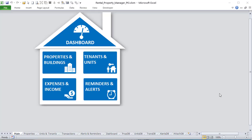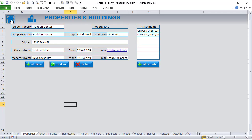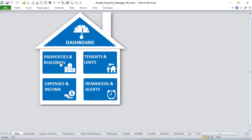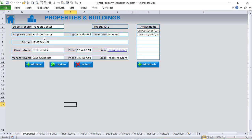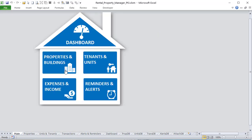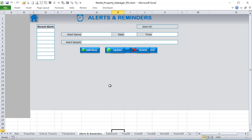Thanks for joining me on Rental Property Manager part three. If you missed the first two parts, I'll include links below. We built this from scratch — in part one we created the dashboard, properties, tenants, units, income and expense, and alerts screens. In part two we added new properties with attachments, tenants, and units. In part three we're covering income and expenses per property or unit, attachments for receipts, and automated reminders and alerts.